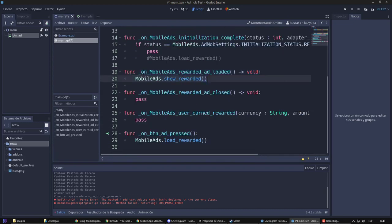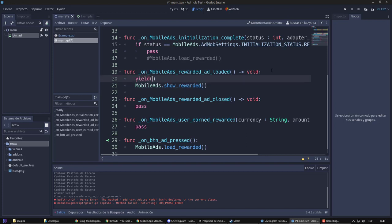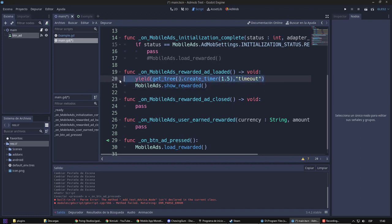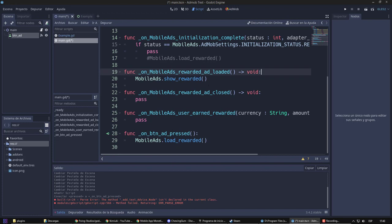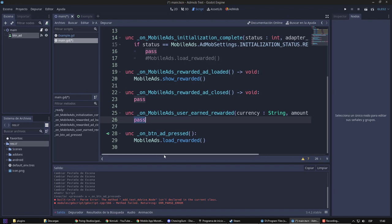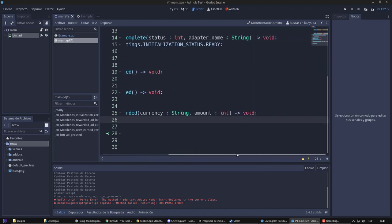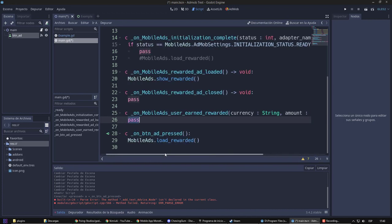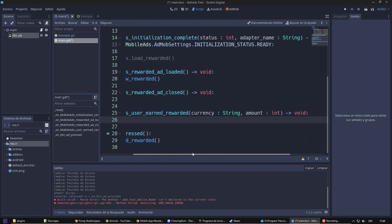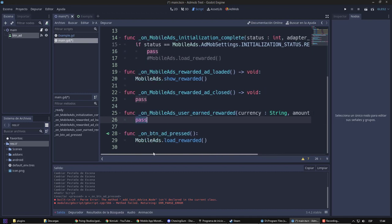As I said, when it loads, what I will do is show the ad. Before there was a bug for which it did not load on time. For that, what I did is put a pause of 1.5 seconds. But in theory, that bug has already been solved, so it would not be necessary. And now, it will be left to you to determine according to your game what will happen when it closes or what will happen when you watch the video and receive the reward. That will depend on each case.